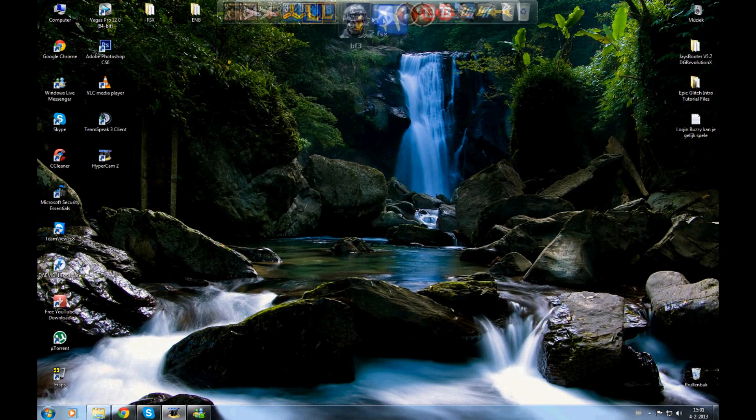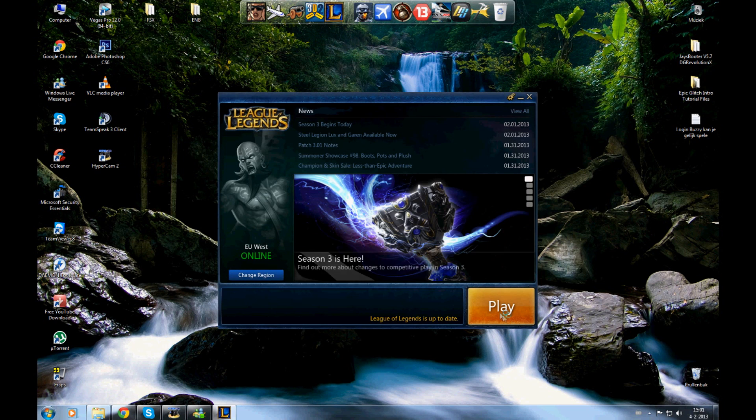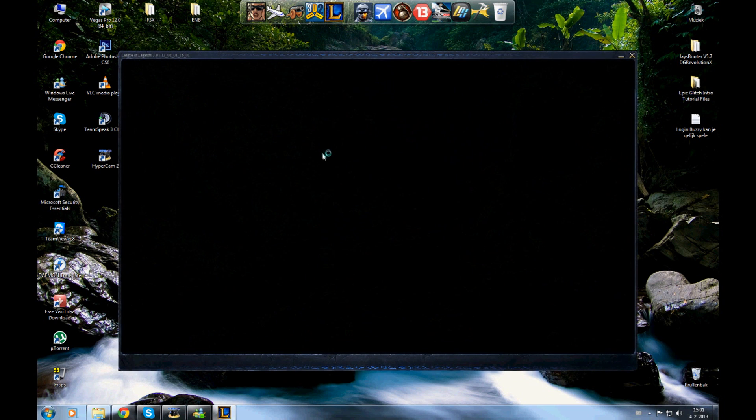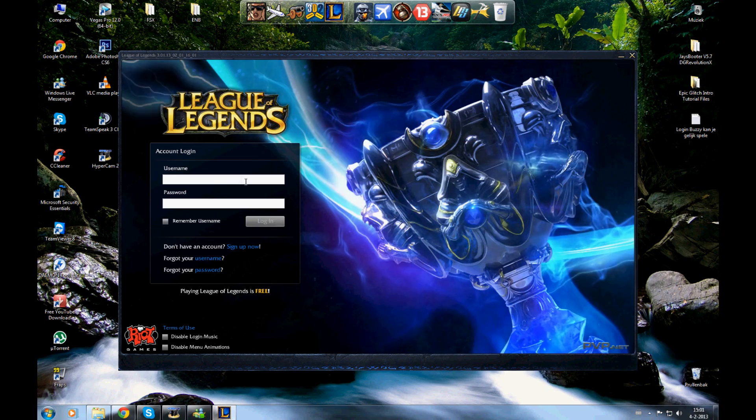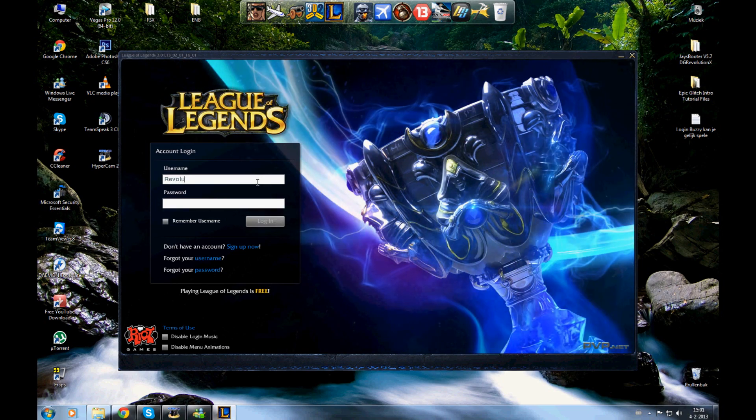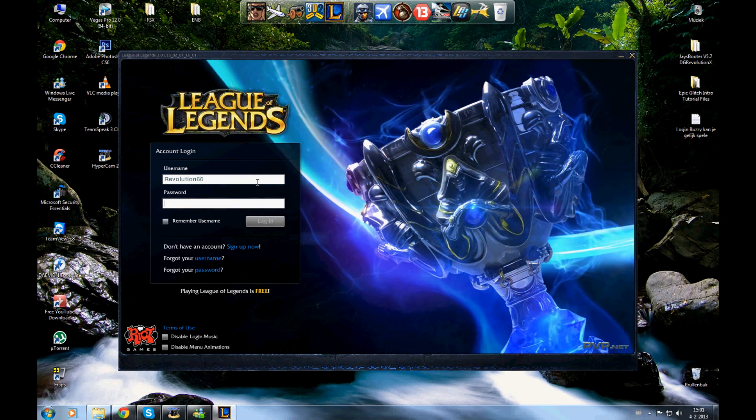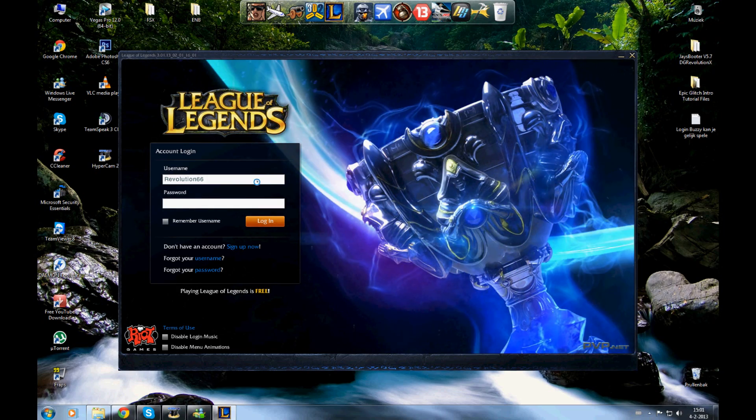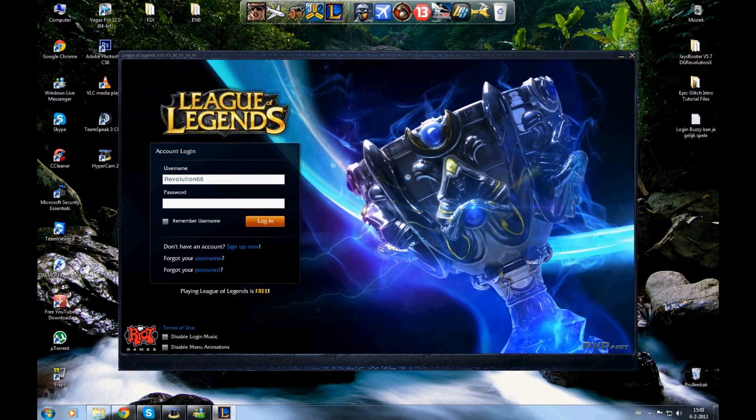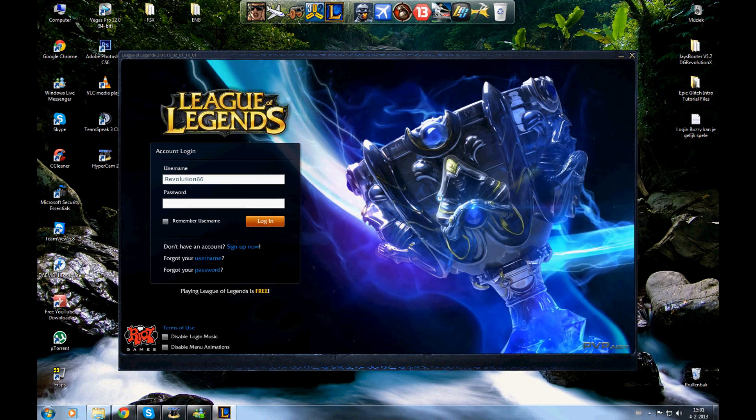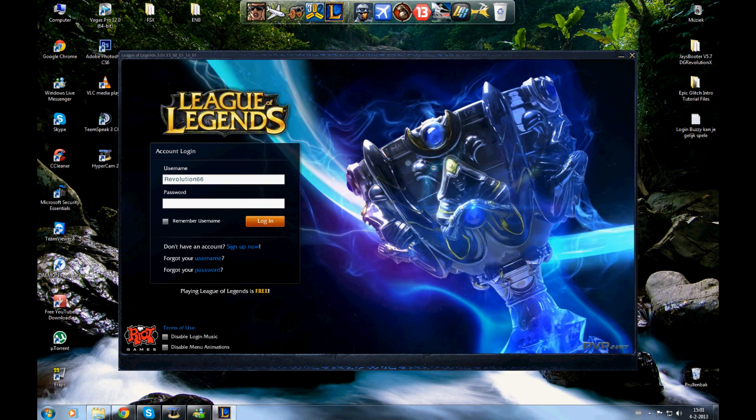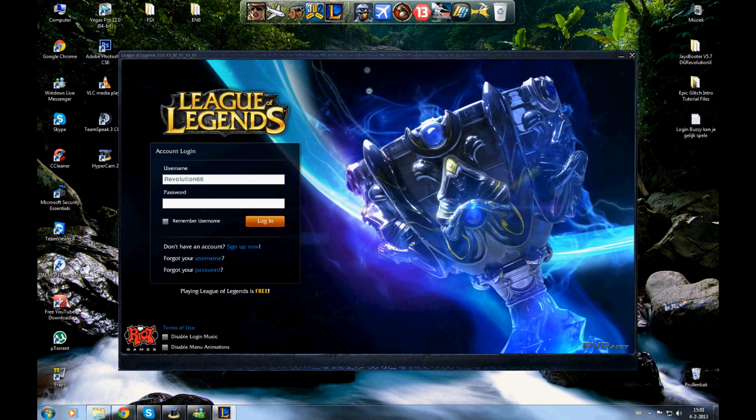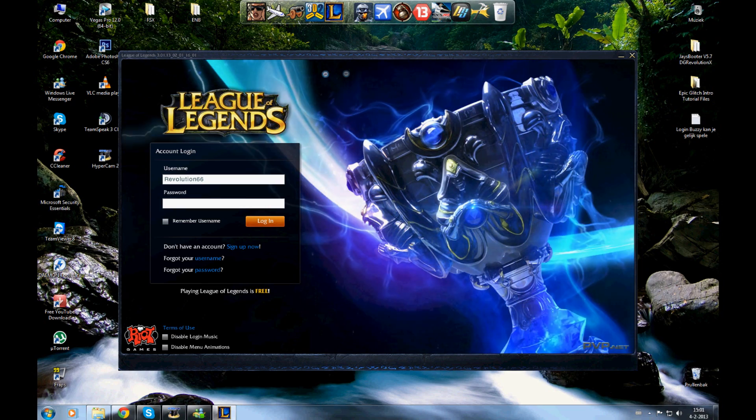Close it. You can open League of Legends, click play, and now you will see the client loading. Now you will see it loading.